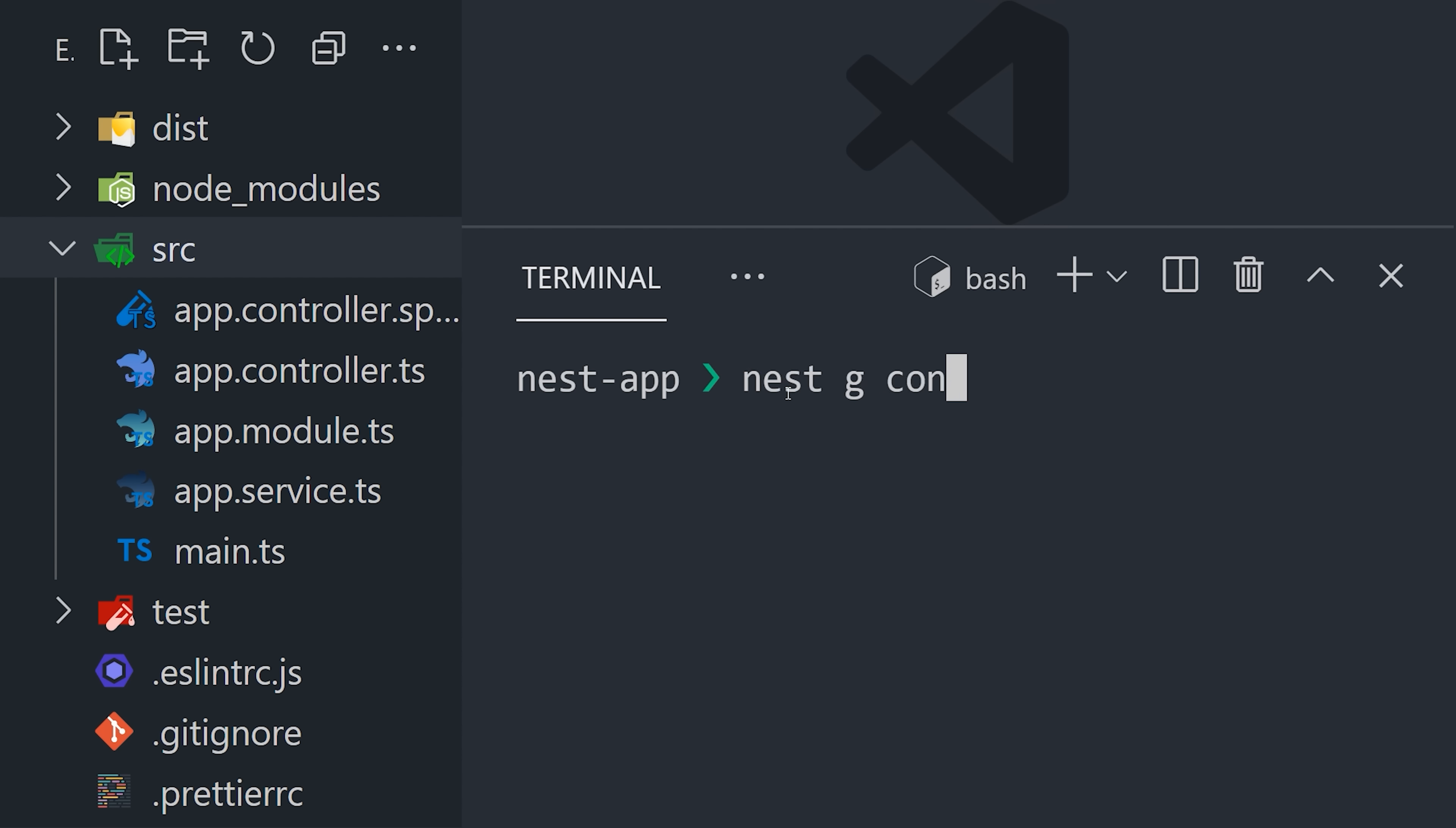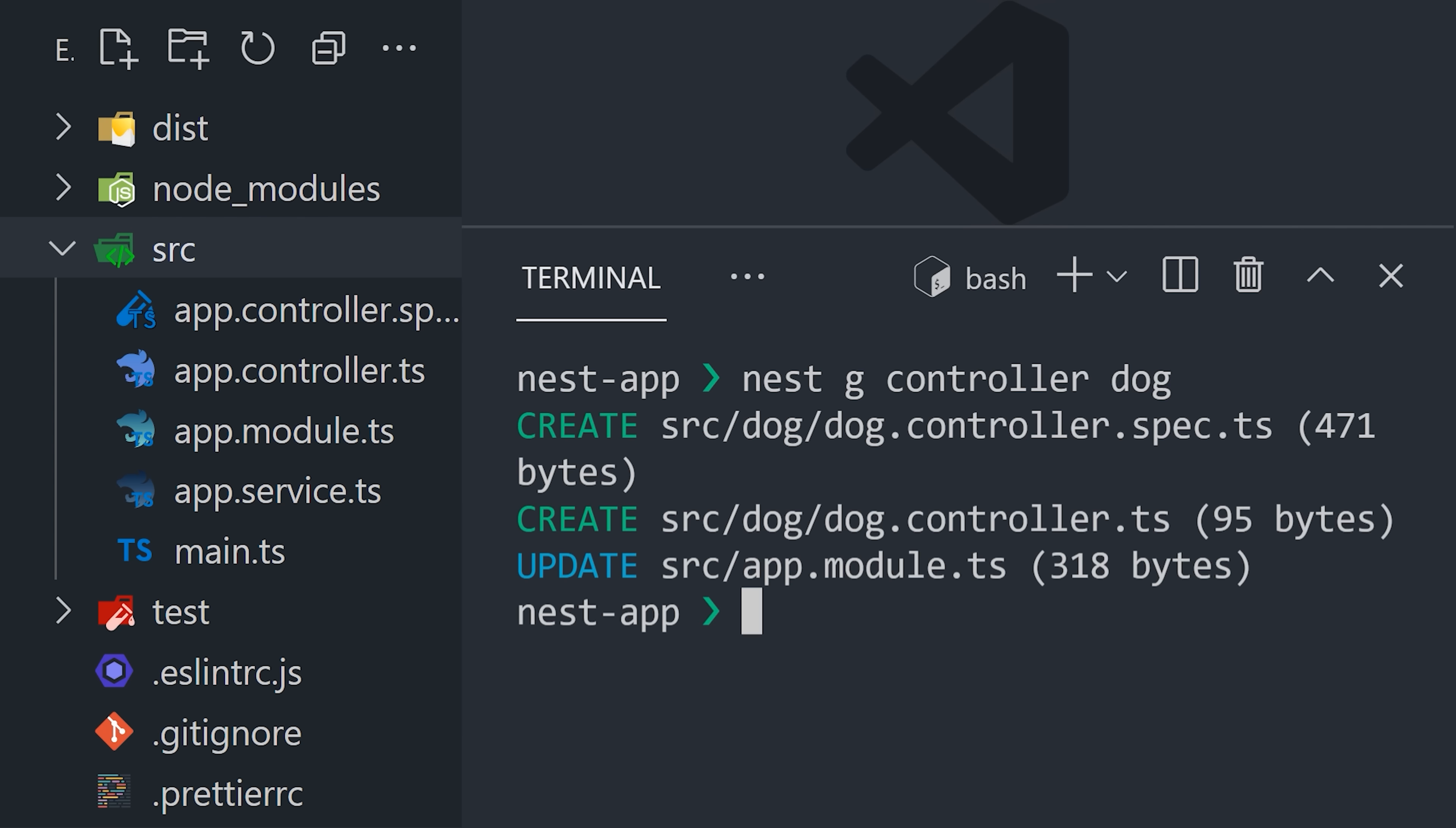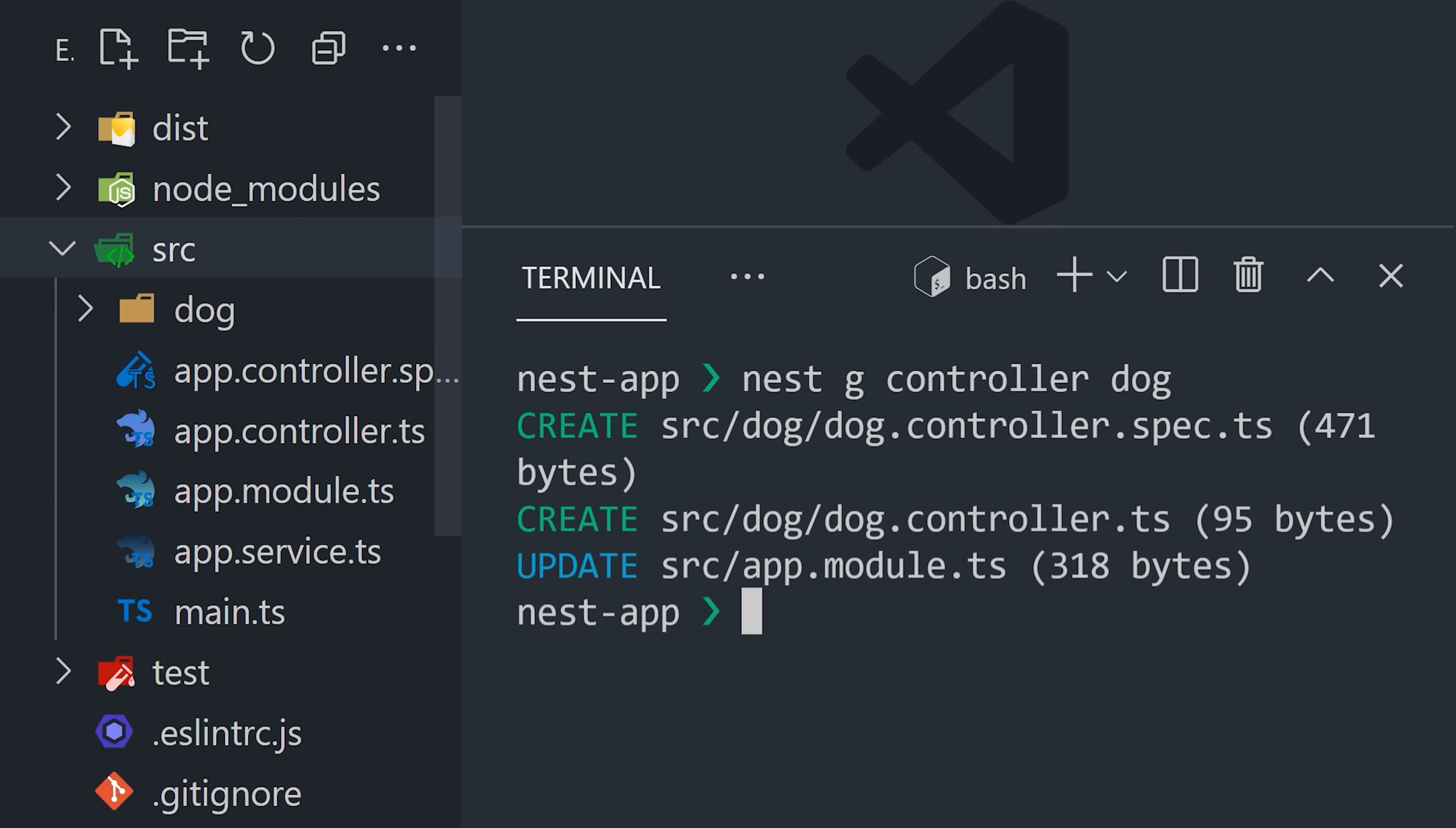What's awesome about Nest is that you can use the CLI to automatically generate more controllers to keep your code organized as it grows in complexity.